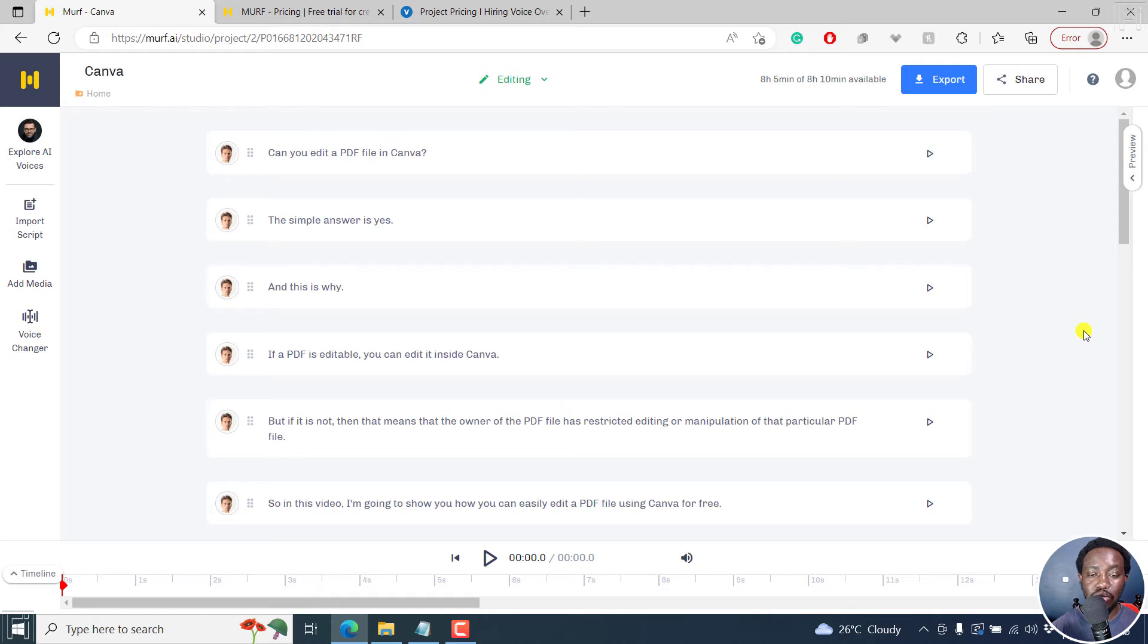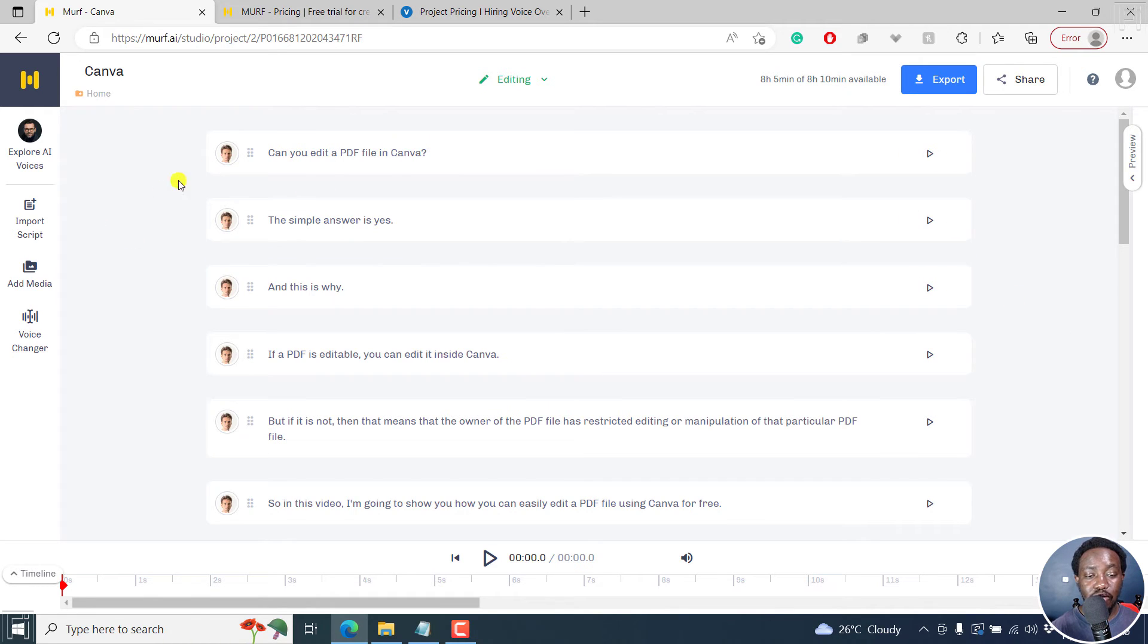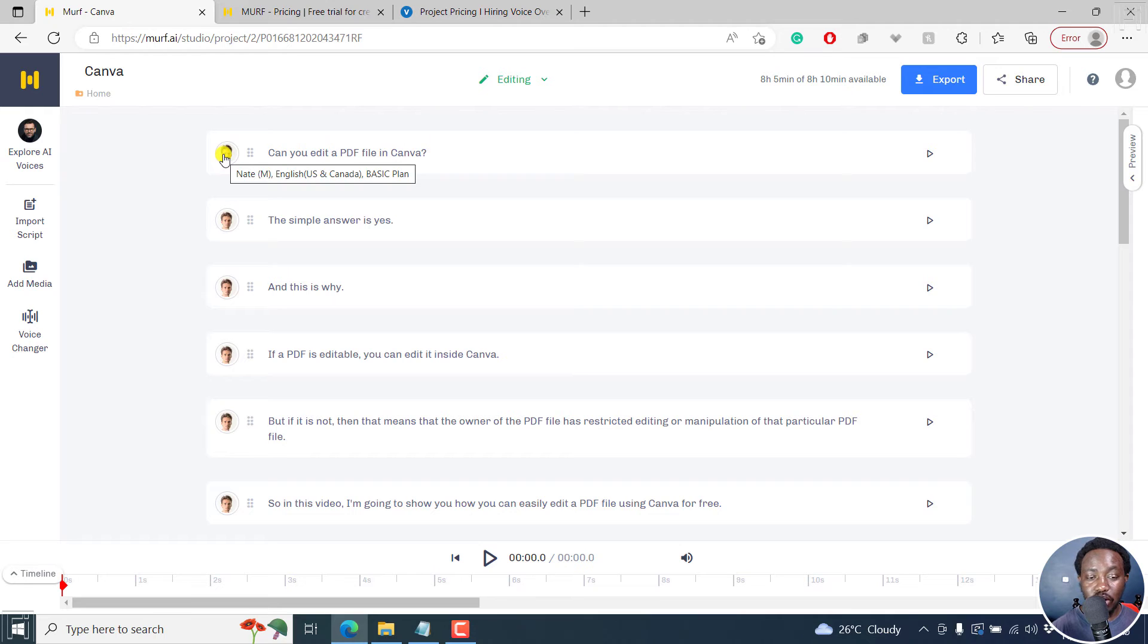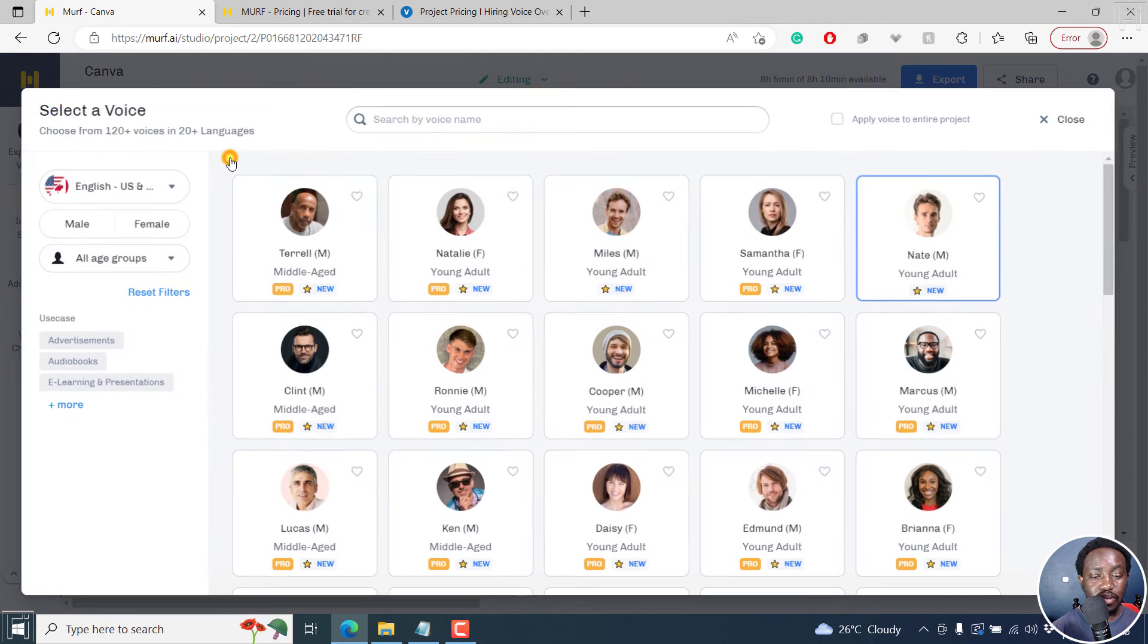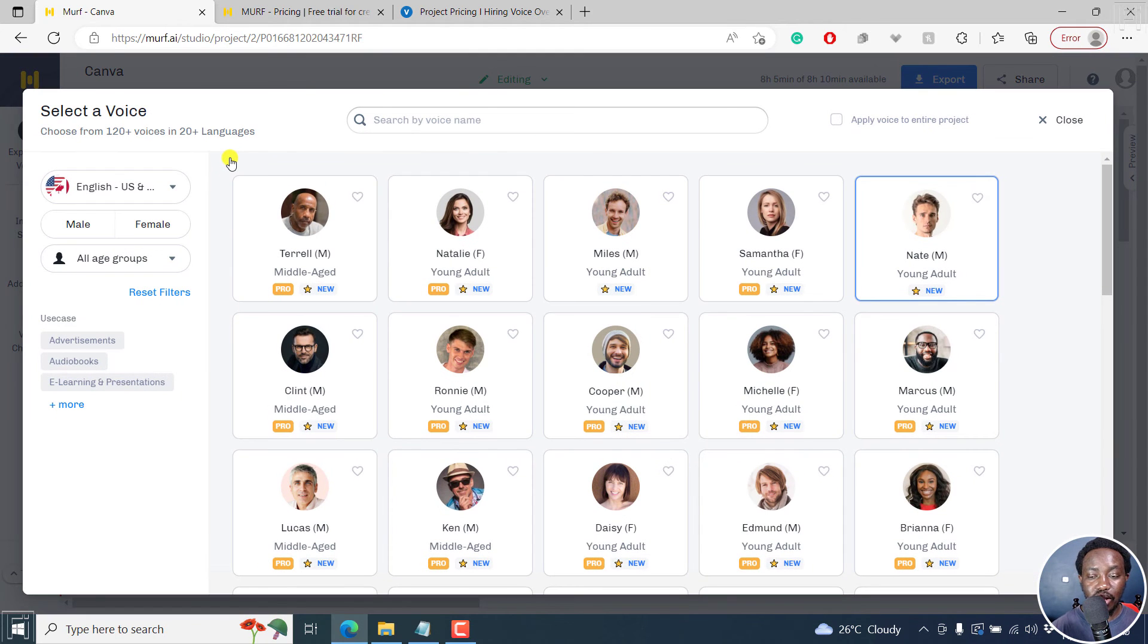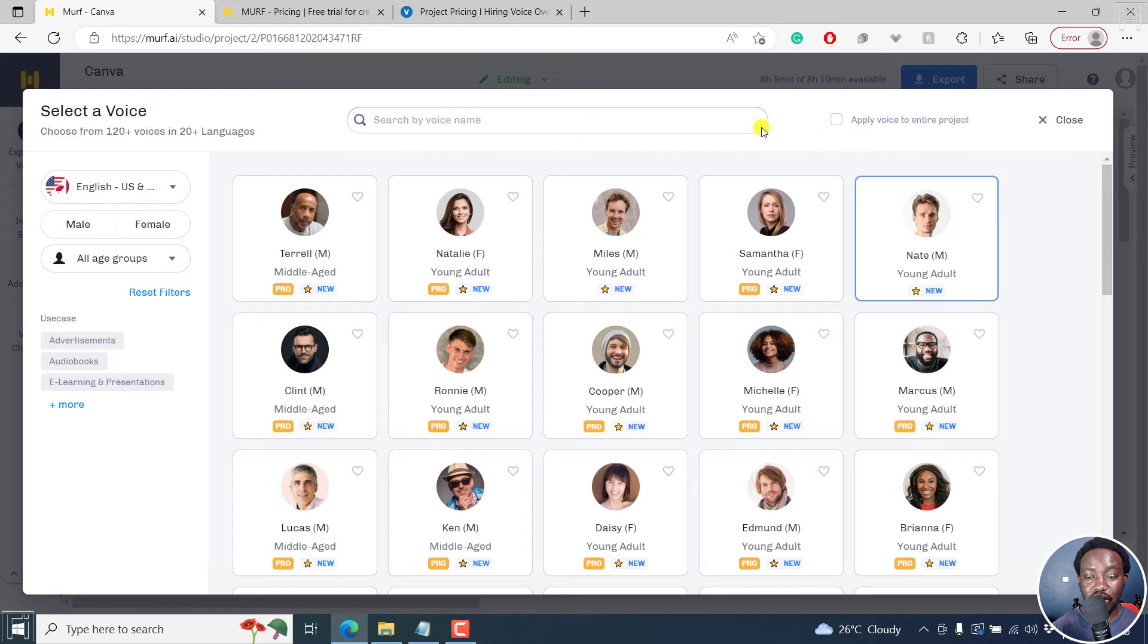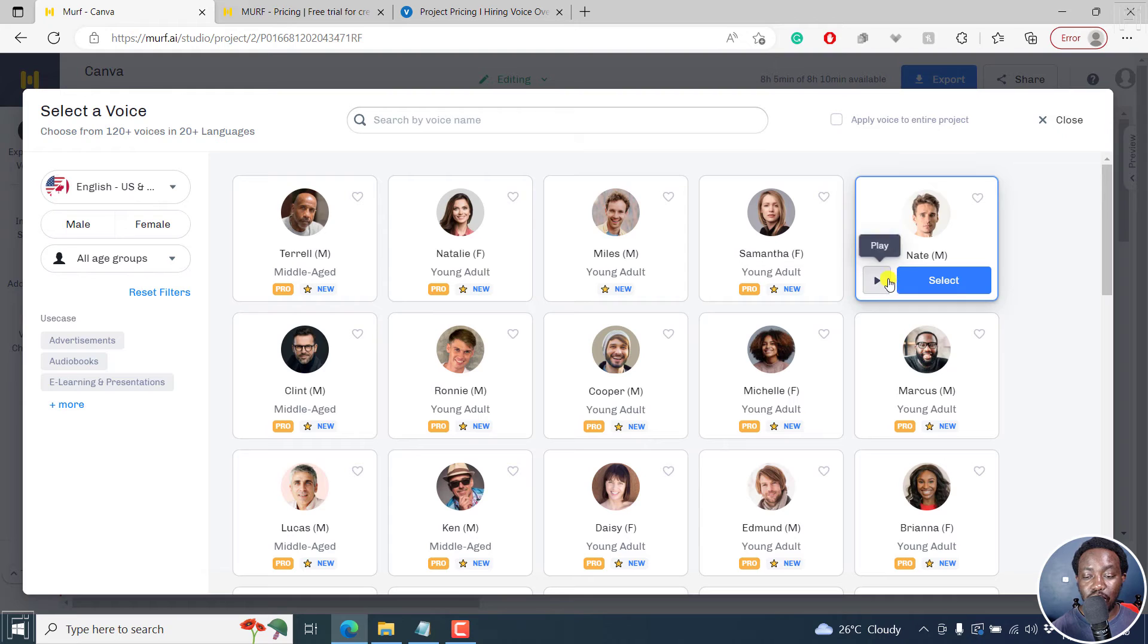So it's available for us. And you can already see by default, we have an AI voice ready for us. Nate is available for us to use. And this is an English, US and Canada for you to use. So I can click on it. And you can see that now the languages are available right inside here. So what you can do is you can play.